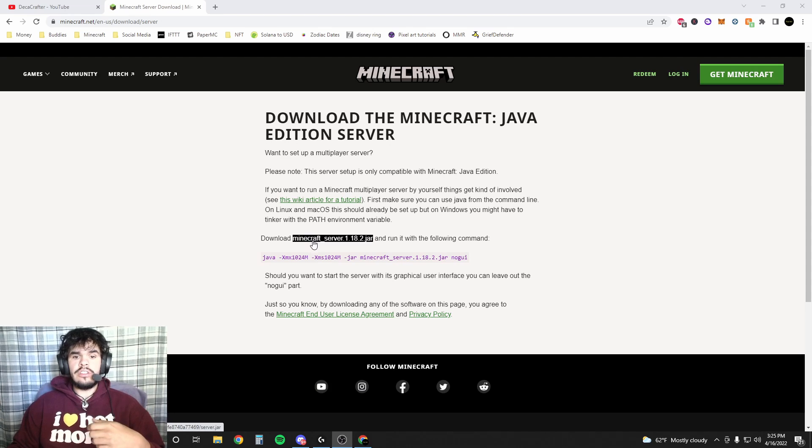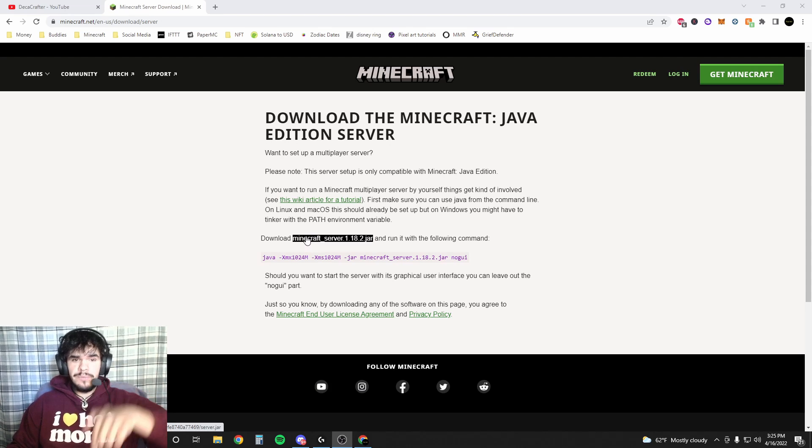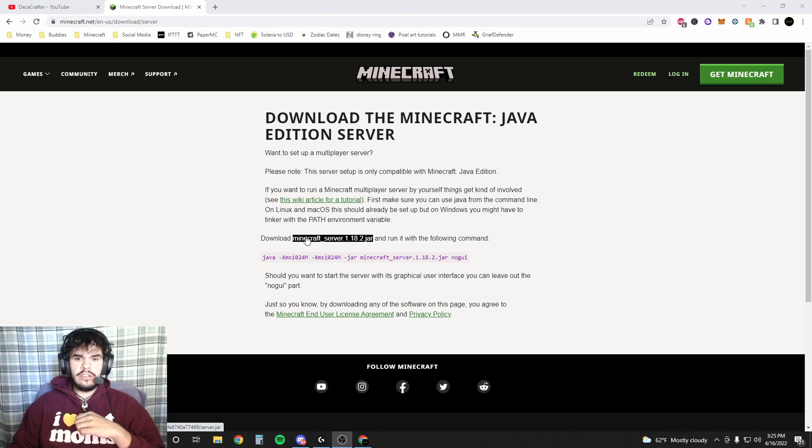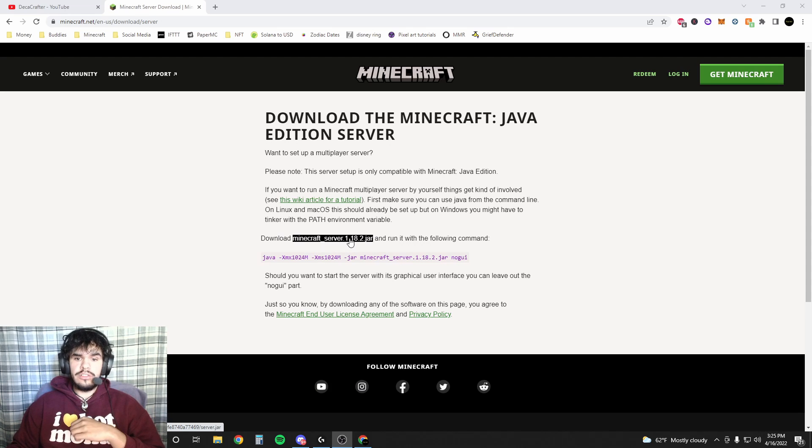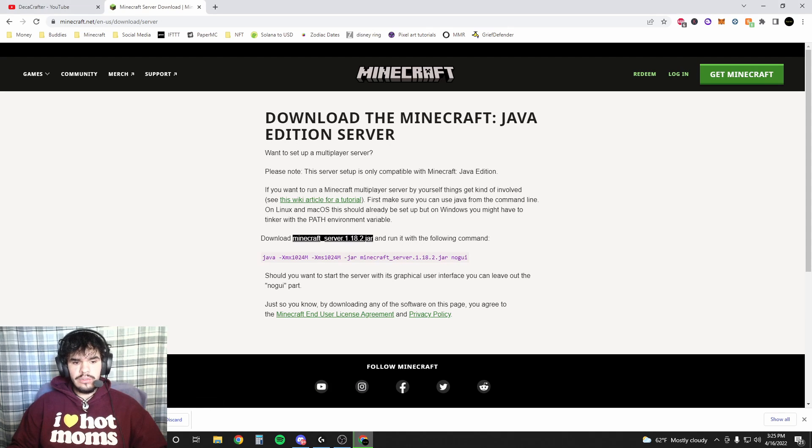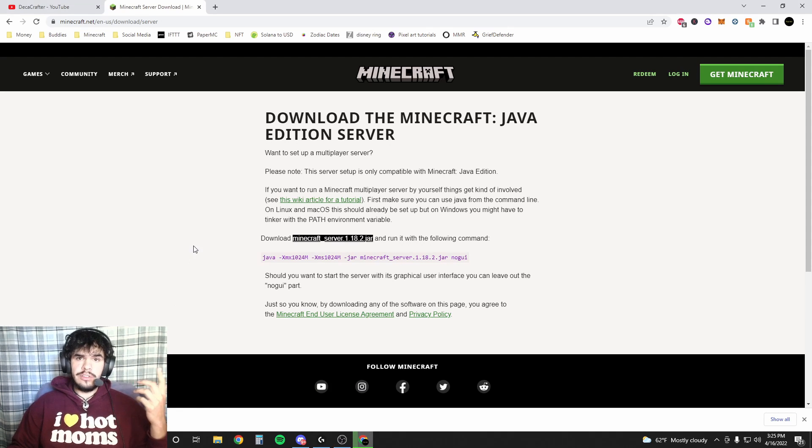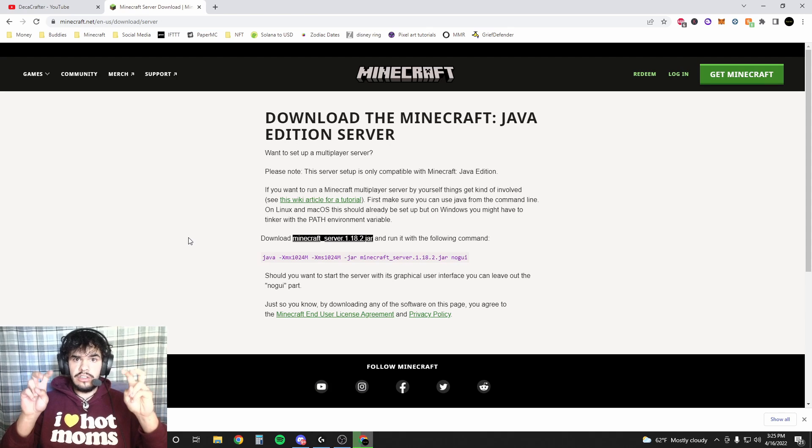First things first, you're gonna go to this link down in the description. It's the minecraft.net website. You're gonna download this Minecraft server 1.18.2.jar. So first we're gonna download this, hit keep. Chrome just doesn't know what it is if you're using Chrome. That's why it says it could potentially harm your computer. It's not going to.